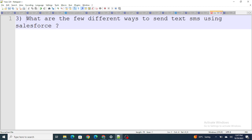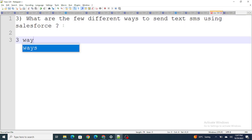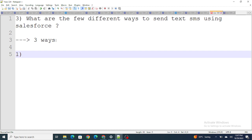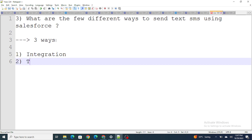Let's move on to the next question: what are a few different ways to send a text SMS using Salesforce? According to my knowledge, there are three ways. The first way is integration — we can integrate with a third party which will be responsible to send an SMS. We make a request to this third party and then this third party sends the SMS.